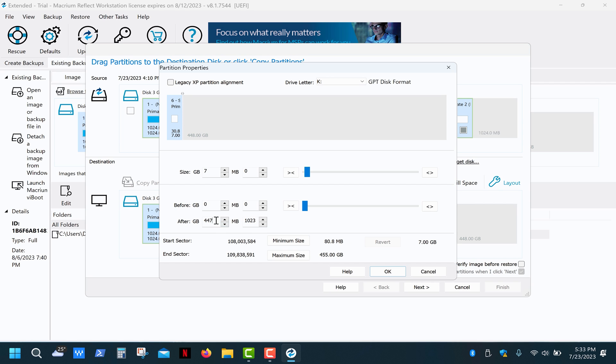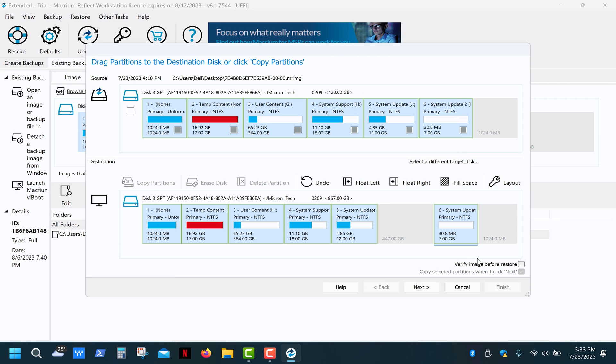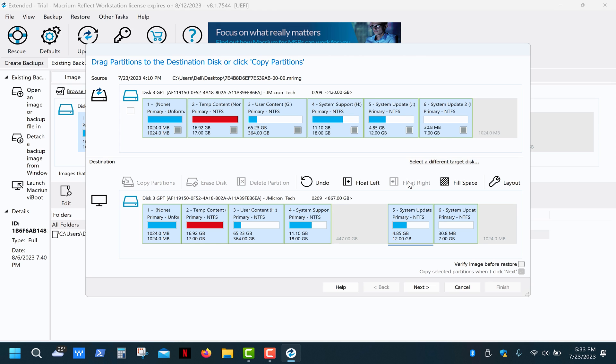Like I said before, we need to leave 1GB of free space after this partition. Like so. Now we need to move these two partitions to the right. Select each one and click float right.